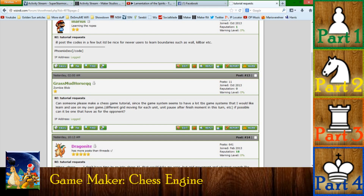Hello, everyone. This is Michael with Two and a Half Stooges. Recently, someone on Reservi's forums asked about a chess game tutorial. Being me, I thought that was interesting, and it was kind of occupying my mind for the rest of the day. I eventually went and did it, and it was pretty interesting.